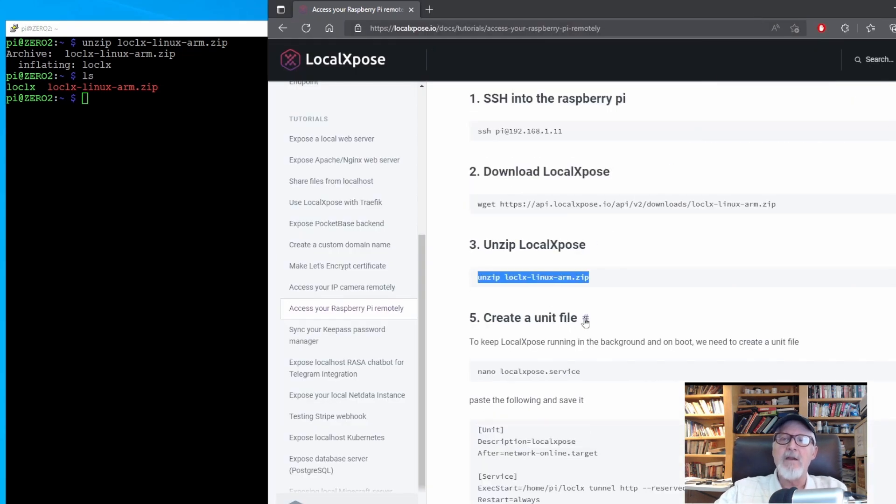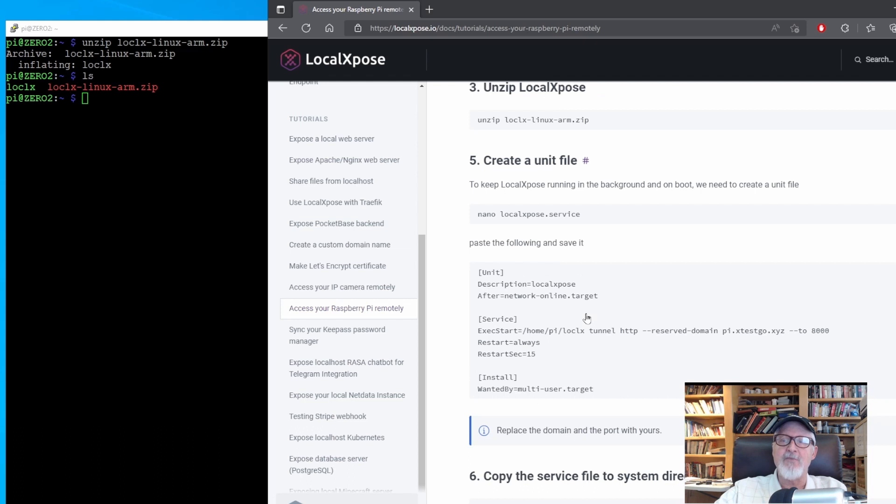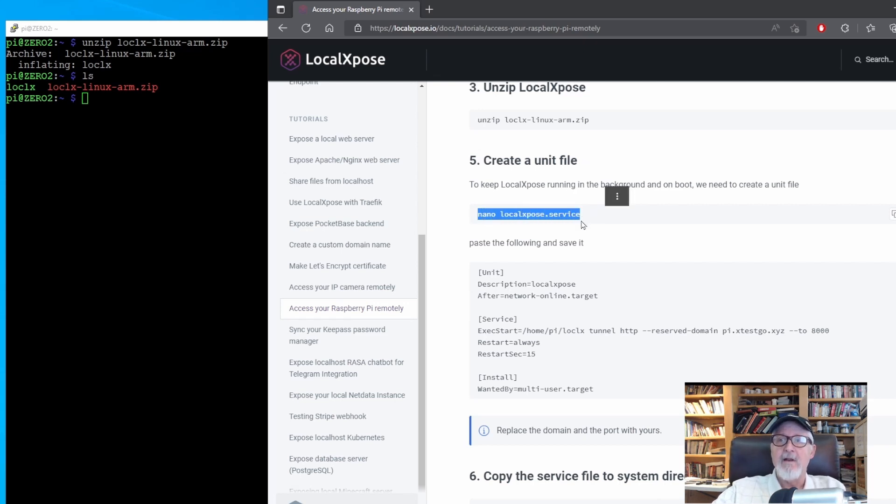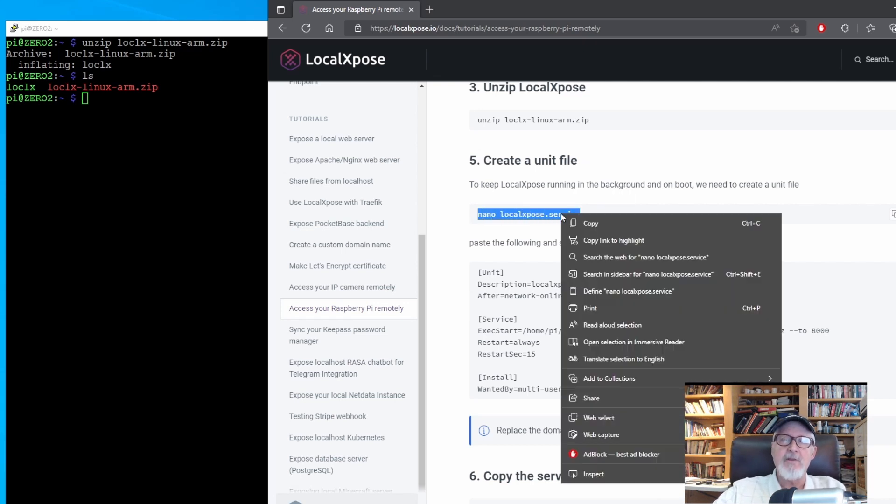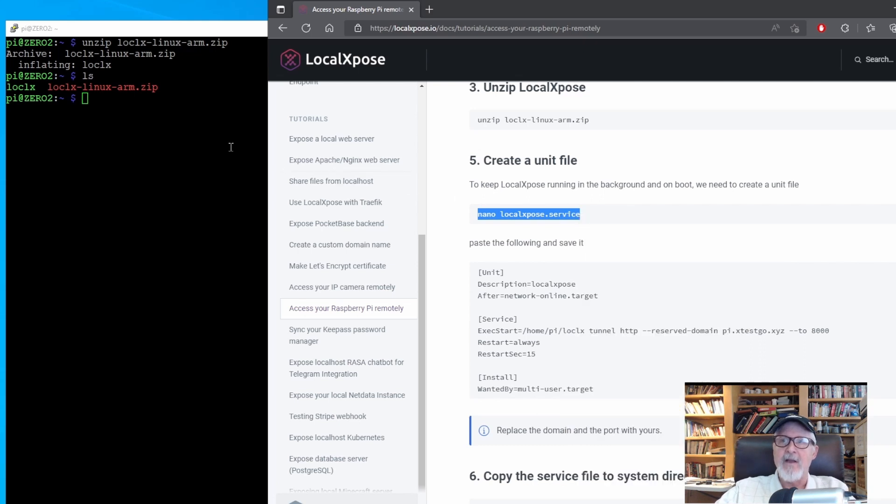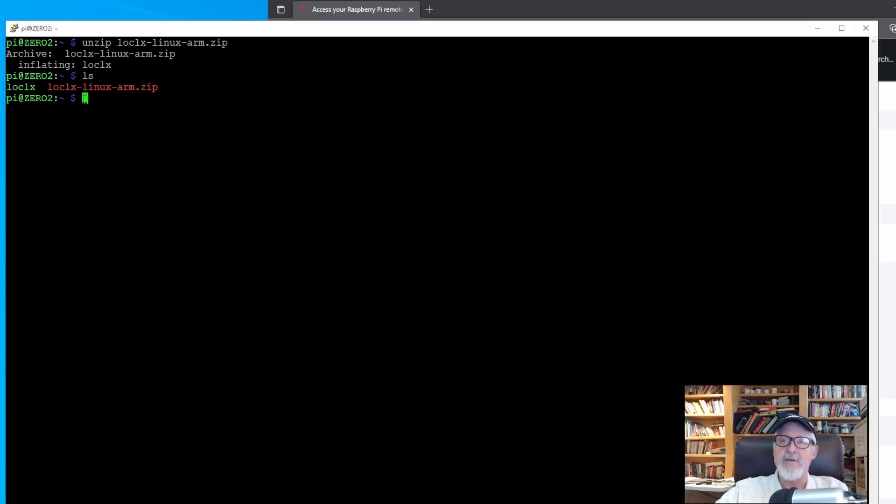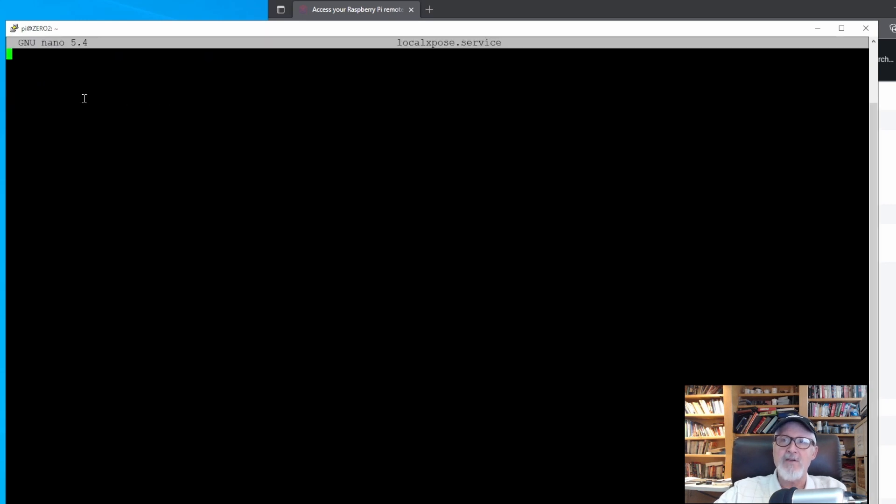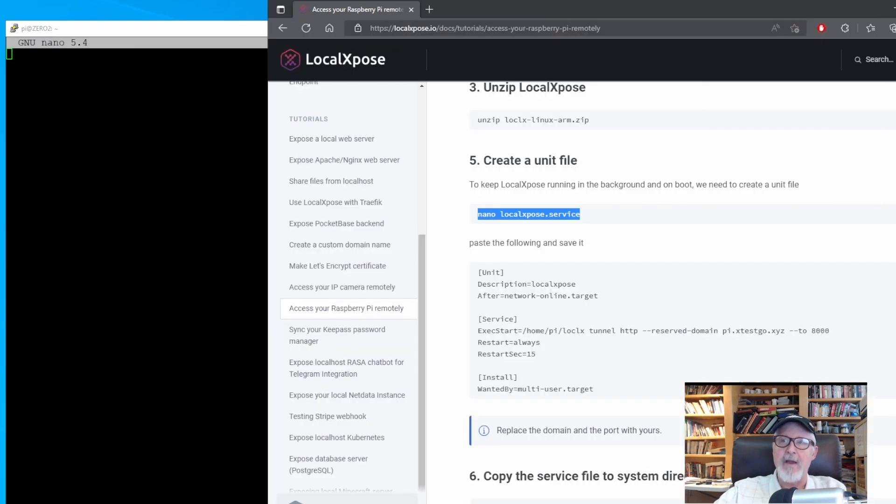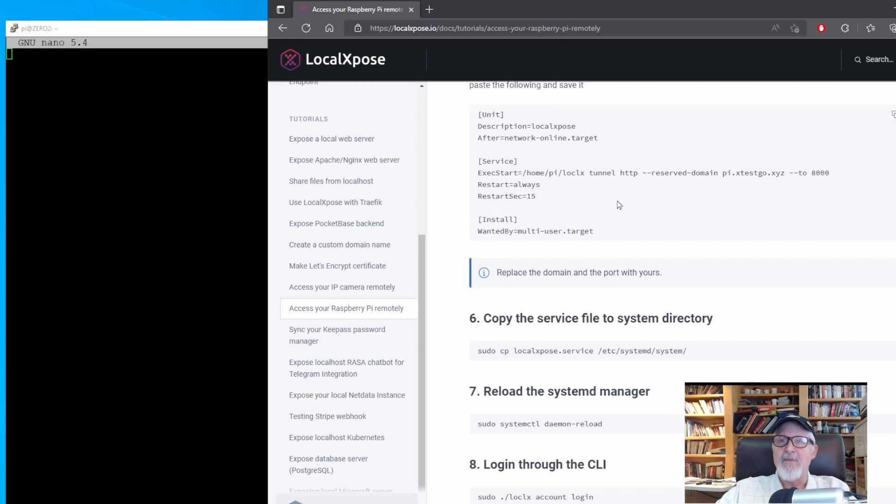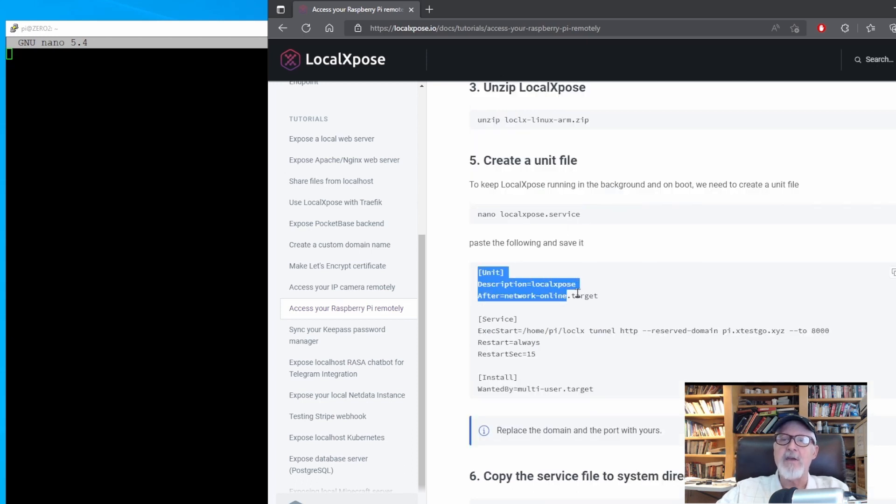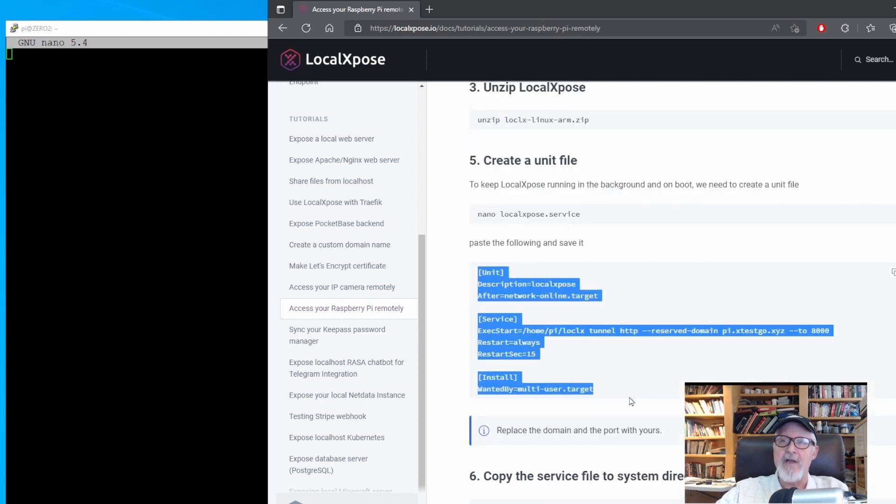We now need to make a unit text file which will tell the computer, the Raspberry Pi, how to run this service and ensure it started up on boot. This uses the nano text editor, integral to most Linux systems. Copy the nano create text localexpose service command and paste it. The file is created, but now we have to copy the contents of their example and paste it into the editor.